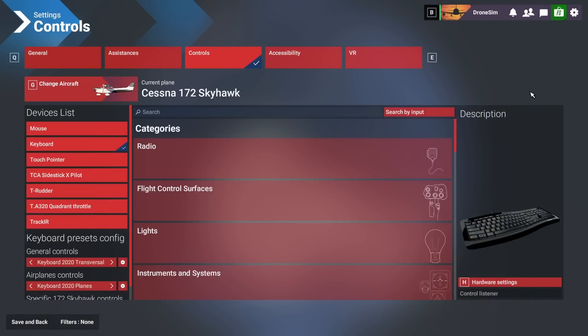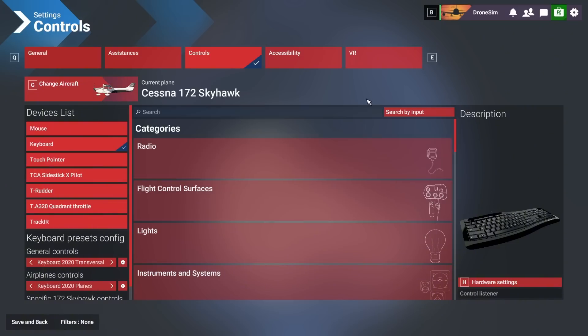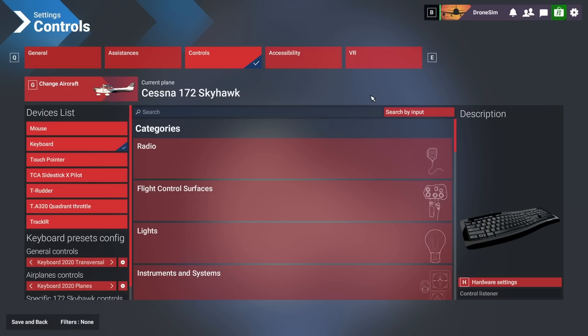All right so in this chapter let's talk about the 2020 key bindings and in general which key bindings to use in the 2024 sim. So if you were using the default key bindings in 2020 and did not change a single thing, you can just select these two presets, the 2020 transversal and the 2020 planes for these two categories and just leave it like that. You will have no differences between 2020 and 2024.